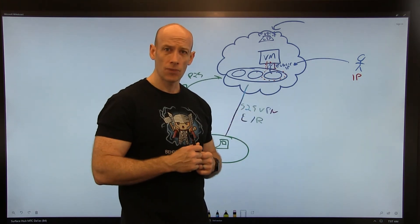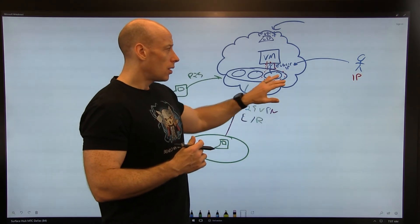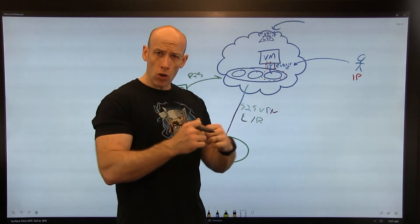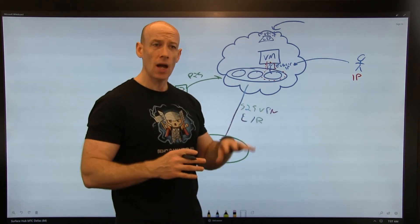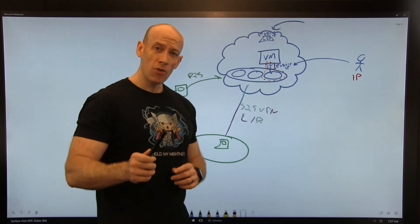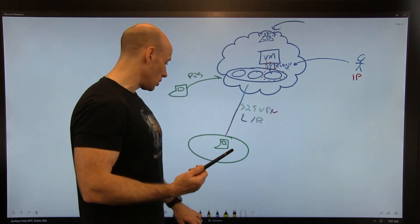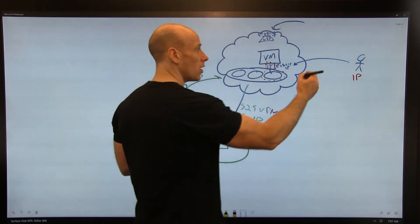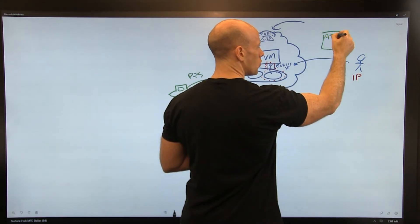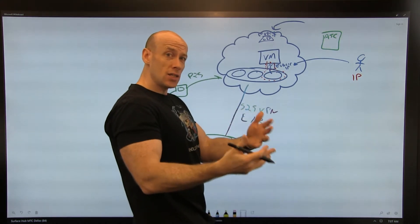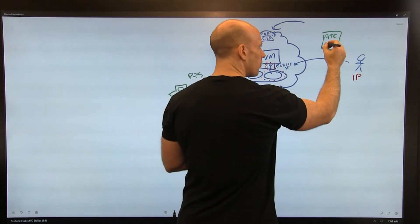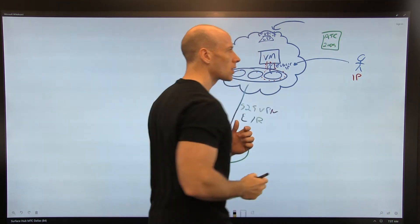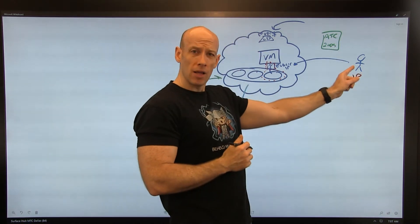By default it's locked, blocking any RDP or SSH or remote management. I cannot get to it. When it's time for me to want to do a connection, I go to the portal, go to the Azure Security Center, and I turn on just-in-time VM access for that VM. I say I want it for two hours.